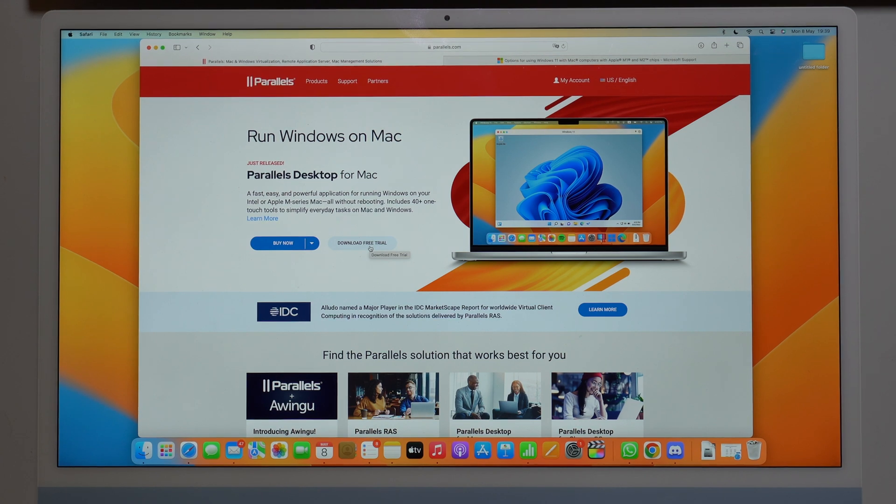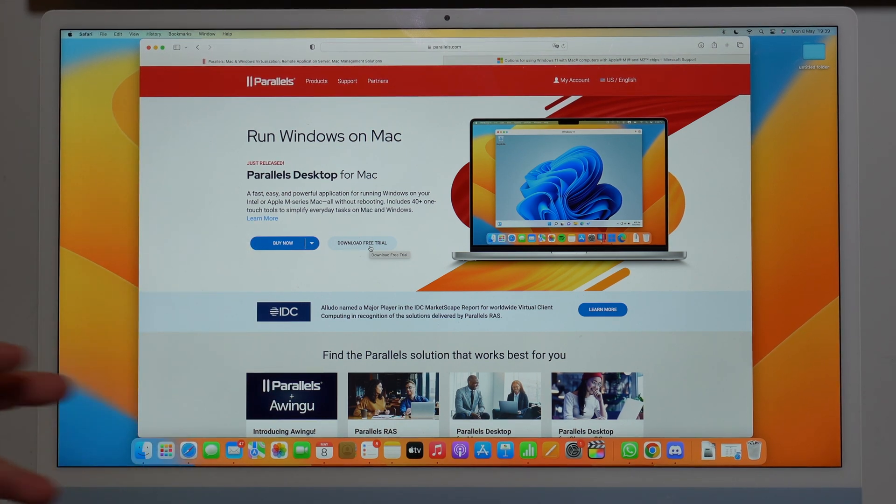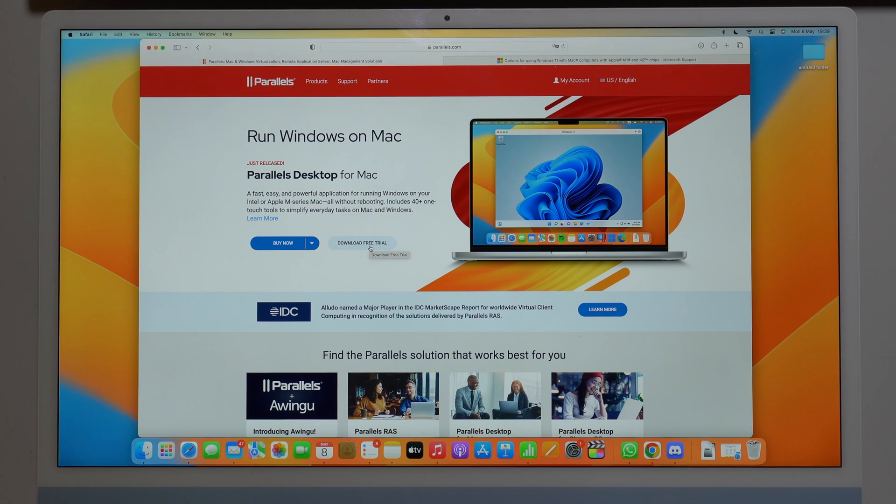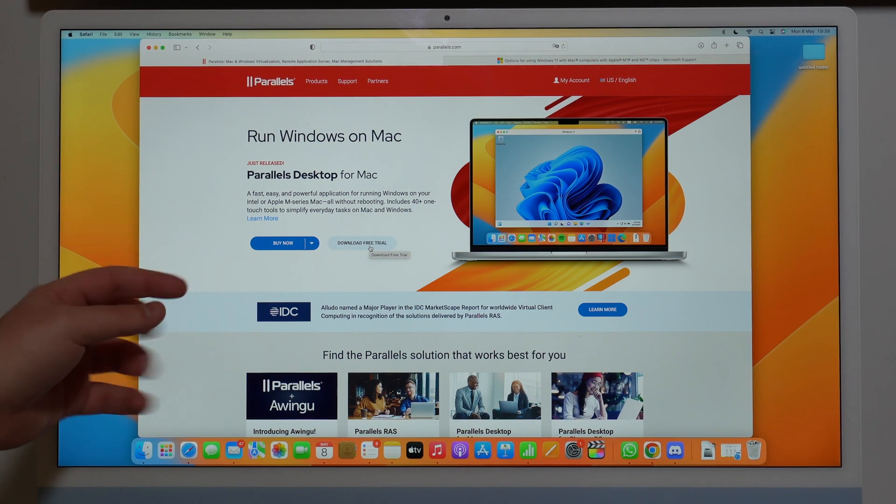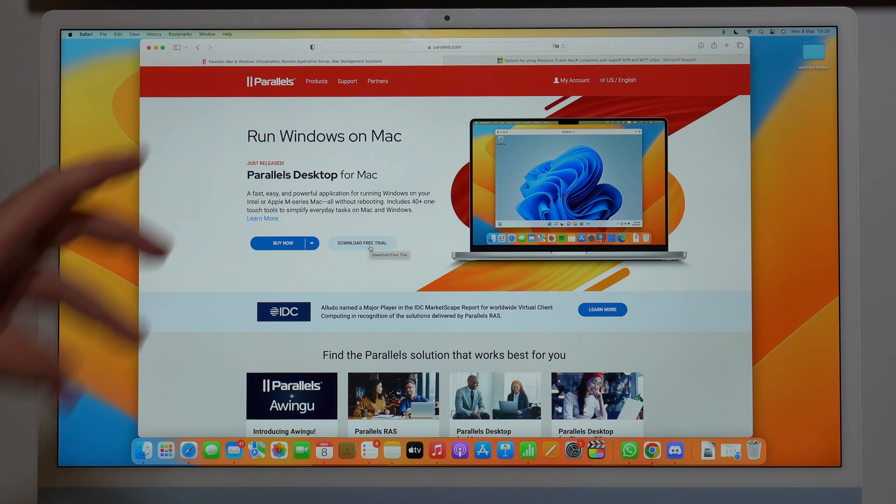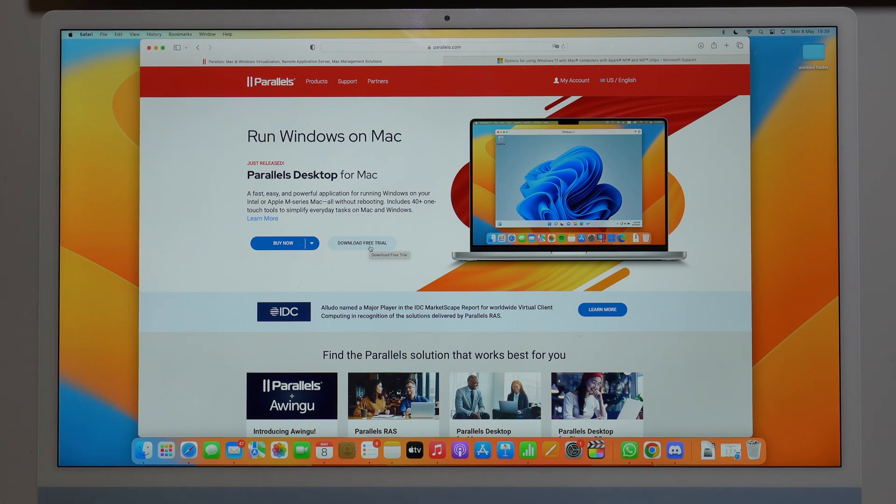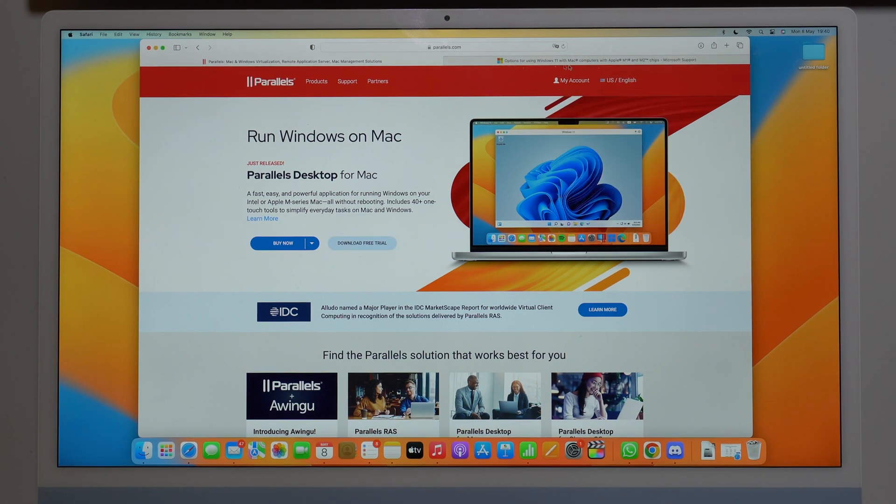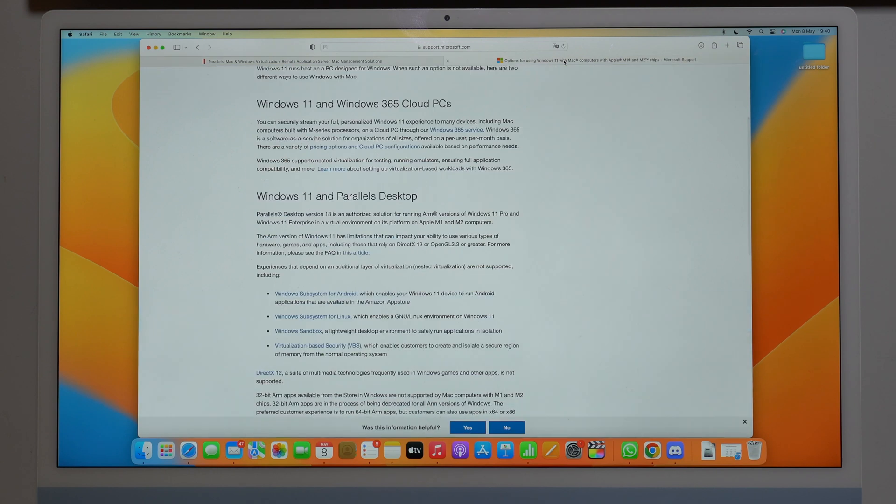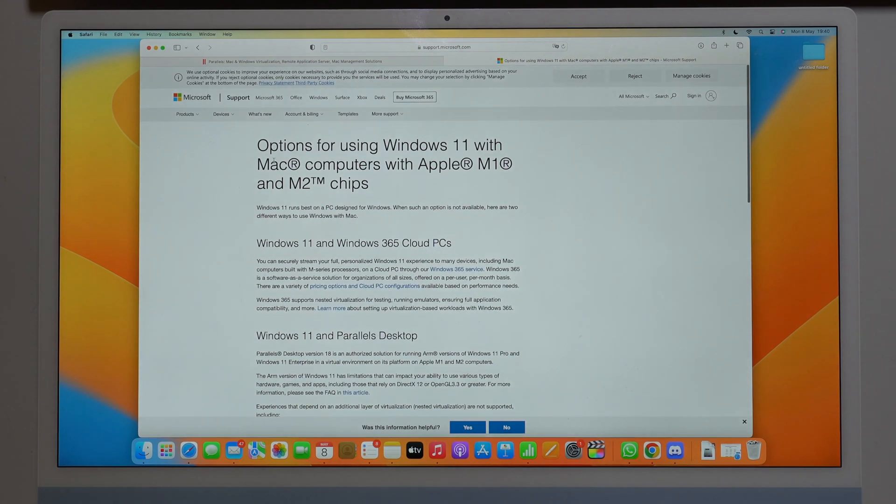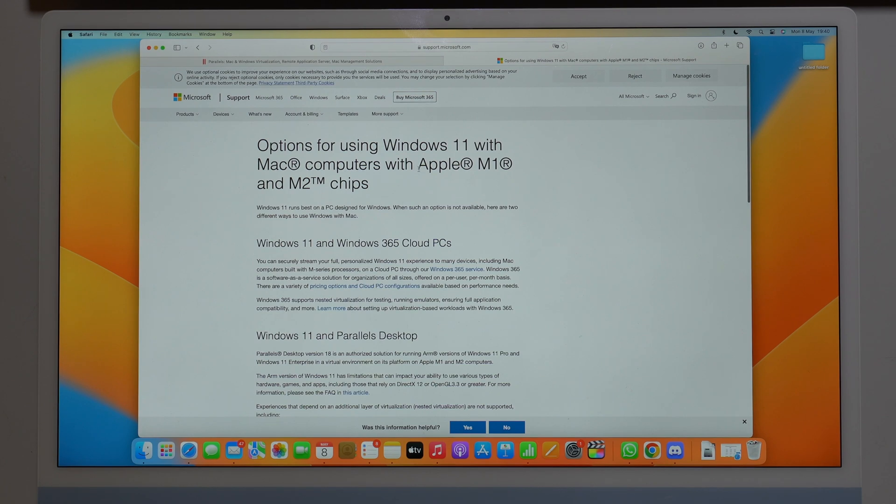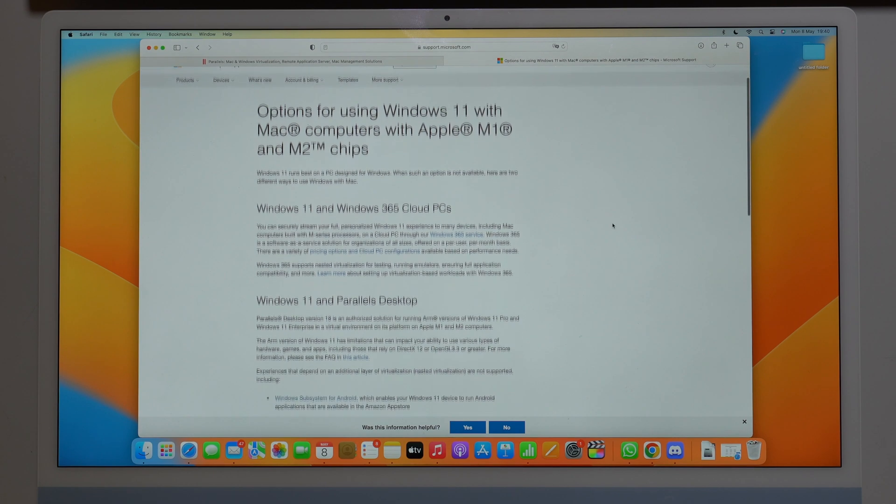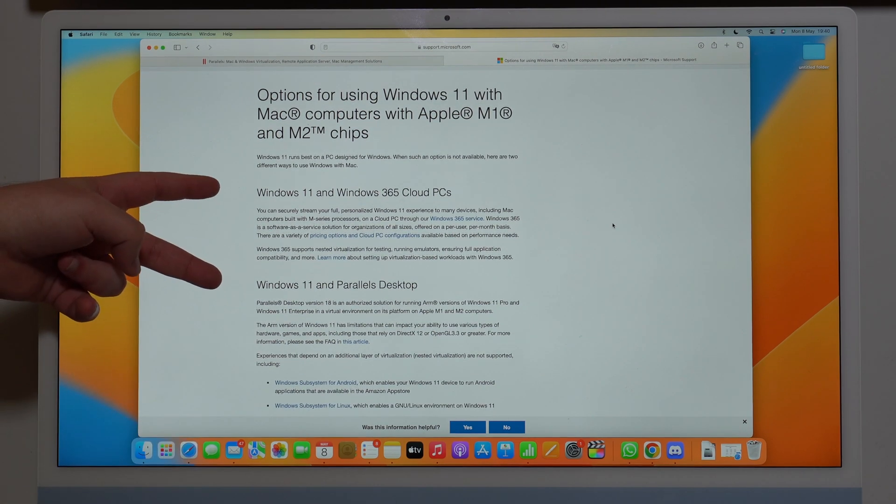You got to understand that if you have an Apple Silicon Mac, so M1 or M2, there is no other way to run Windows 11 on your Mac but Parallels. That's your only option. And that's not me who's saying this. If you actually open up the Microsoft website, as you can see right here, options for using Windows 11 on Mac computers with M1 or M2, you actually have two options.